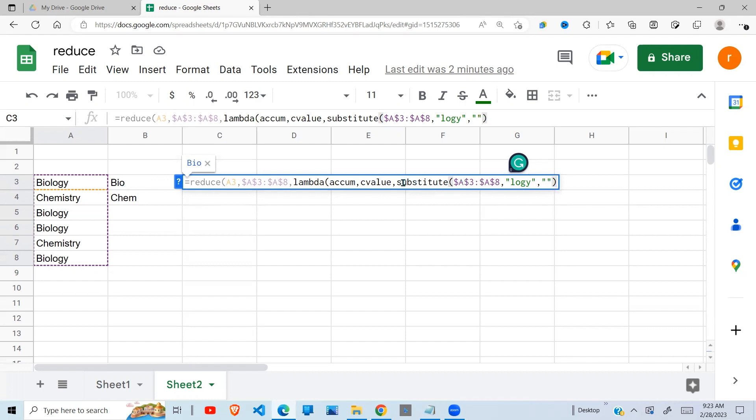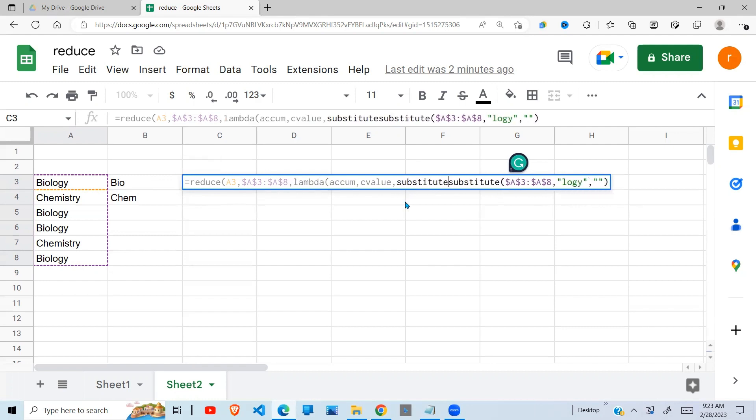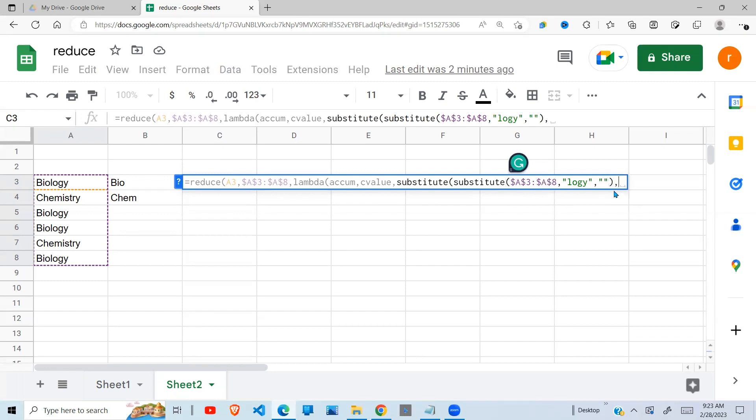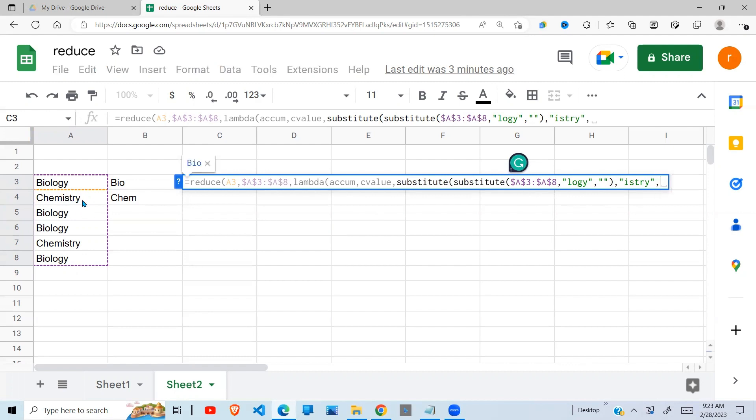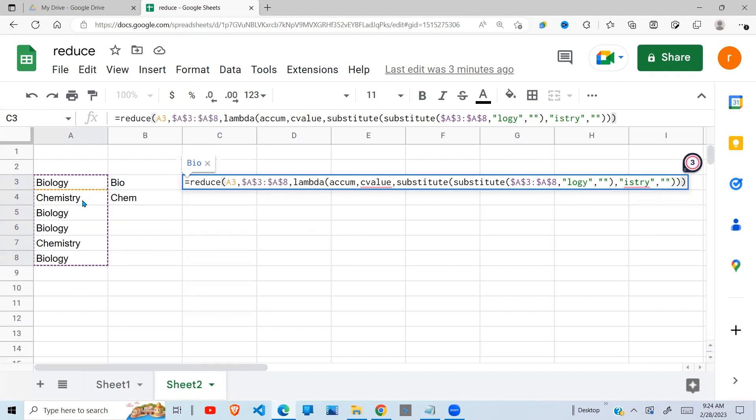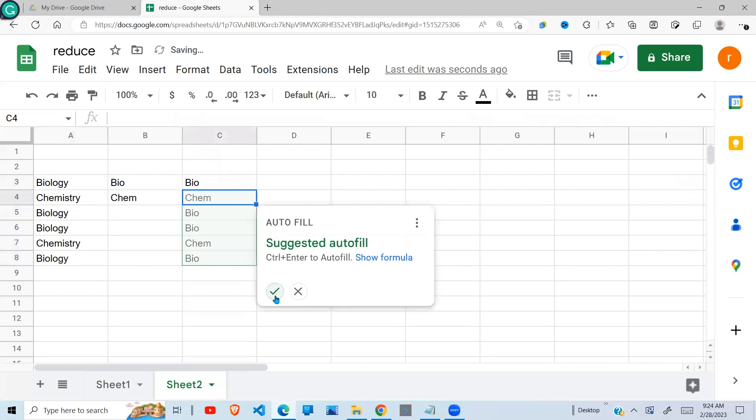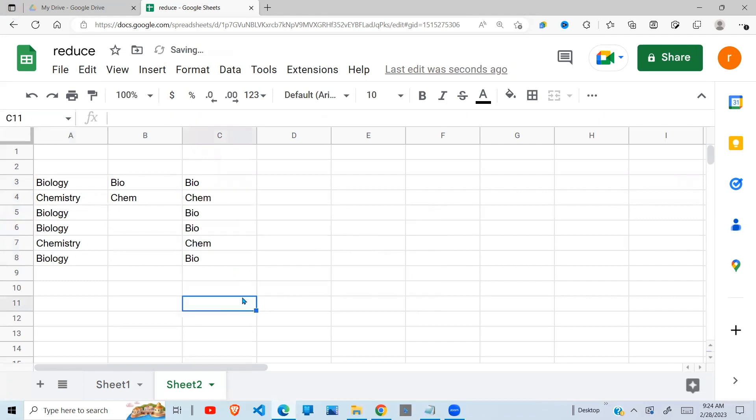So to do that, I need to enclose another substitute function here. Substitute. If it's not clear, please watch my previous video. So this will be my range. Then what am I searching for? Now I'm searching for 'istry'. This is from the chemistry, the last five letters of chemistry. And I replace them with an empty space. I close the substitute. I close the lambda. I close the reduce and press enter.